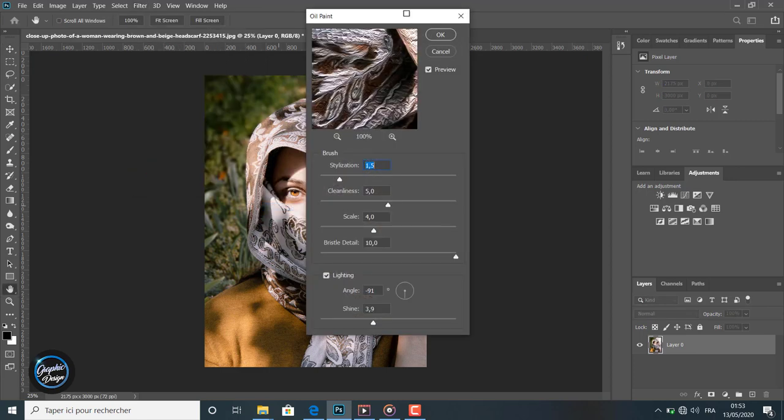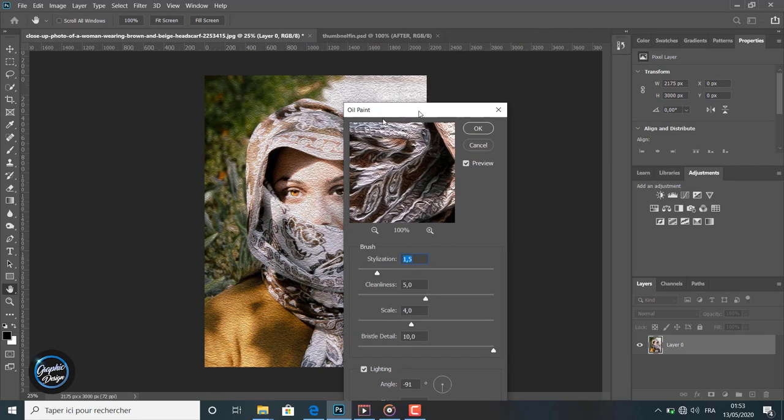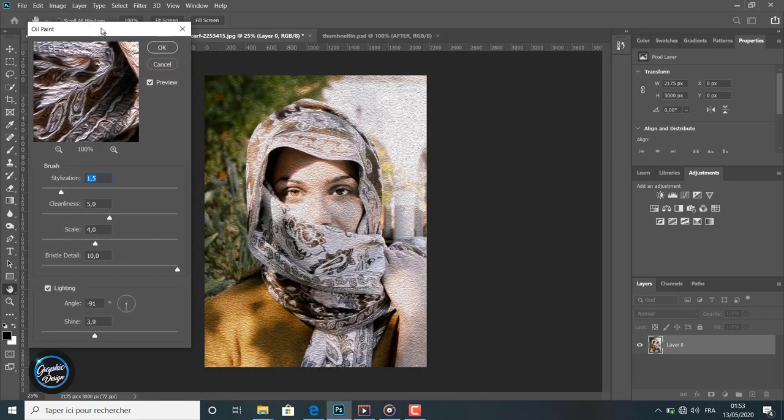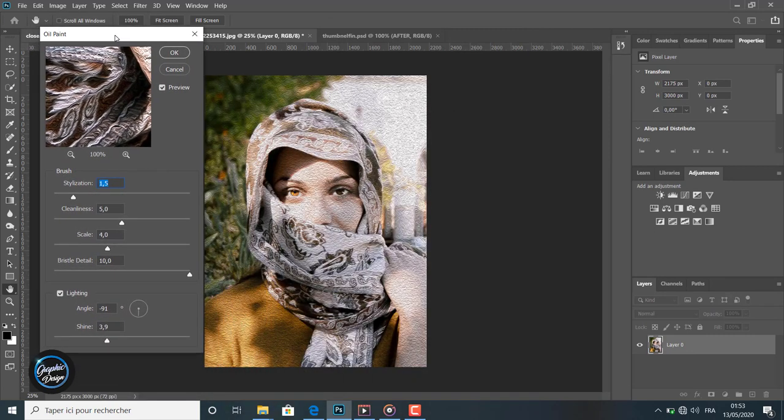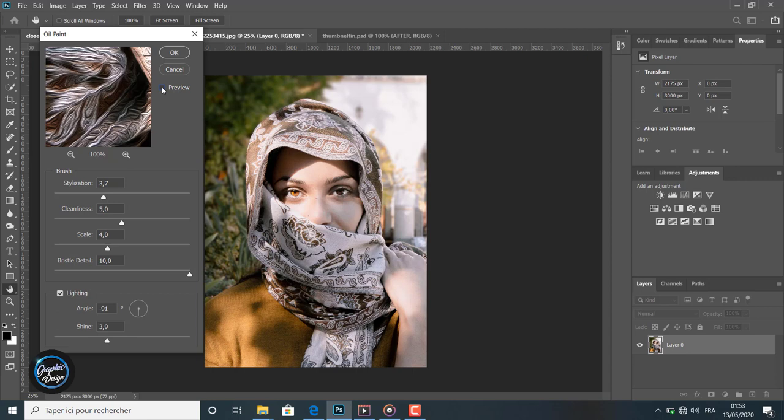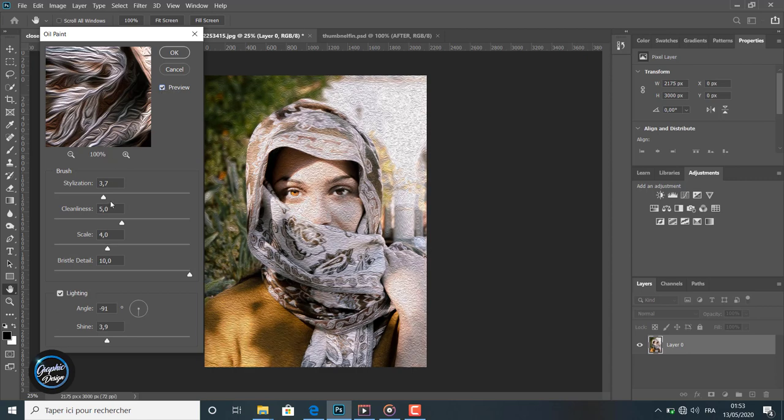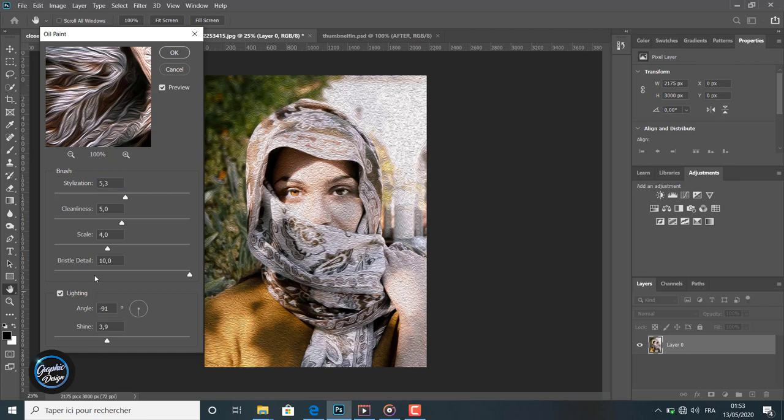When we apply the oil painting filter, this window is shown up which contains all the settings and levels you can edit. You can choose to make the preview or uncheck the preview if you want to see the result just in this little window.